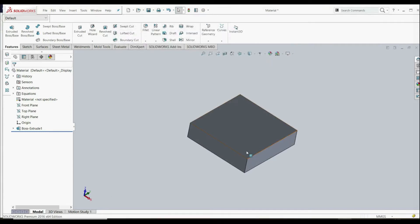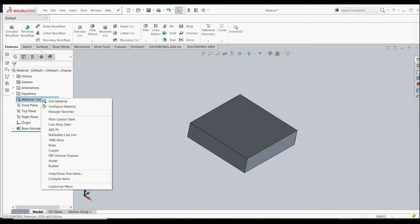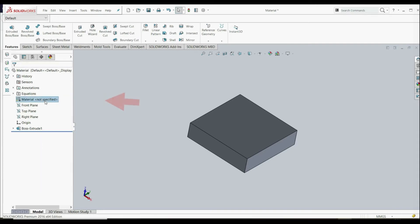Now we're going to define material for this part. Here under Feature Manager Design Tree, we see Material. It says Not Specified. Let's right click on it and Edit Material.